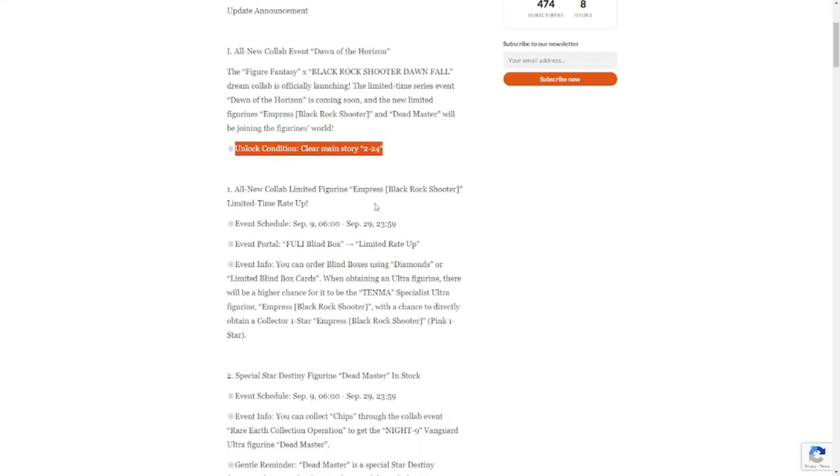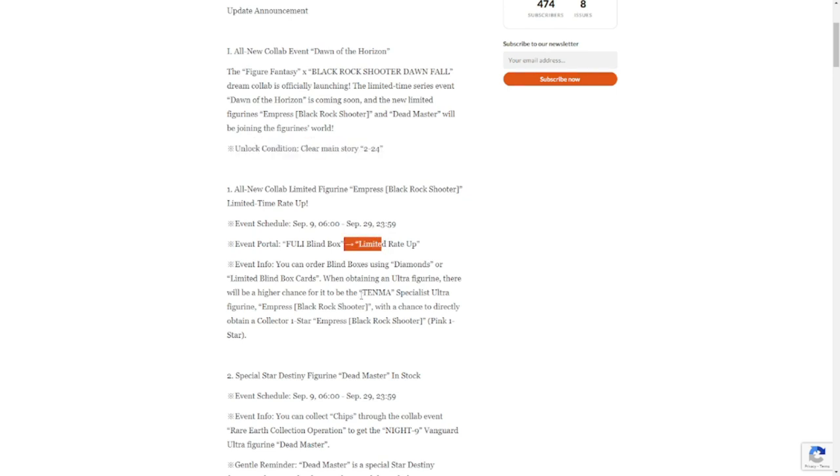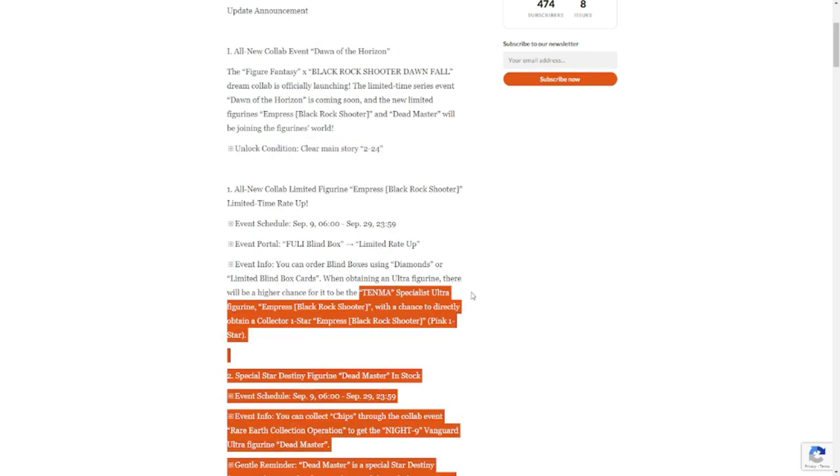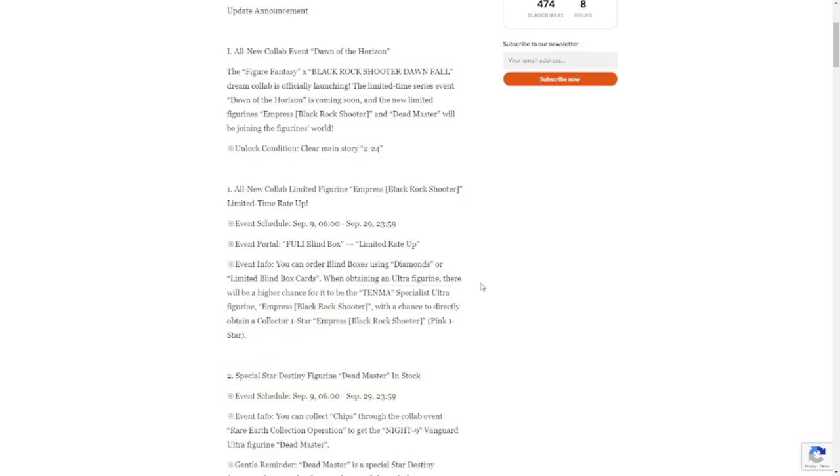All new collab limited figurine: we have Empress Black Rock Shooter limited rate up. It's going to be in the event portal fully blind box limited rate up. She's Tenma, she's a specialist. If you guys haven't seen my review of her skills, I'll put a link in the description of that video on top so that you may see it, and also I may put the other one for Dead Master as well.